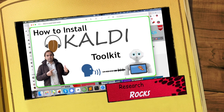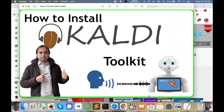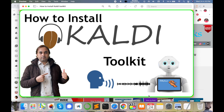Welcome to Research Rocks. In this video we will learn how to install the Kaldi toolkit — the biggest platform if you are working in the speech processing domain. Using Kaldi toolkit you can deal with text-to-speech synthesis, automatic speech recognition, speech diarization, speech separation, and many more features.